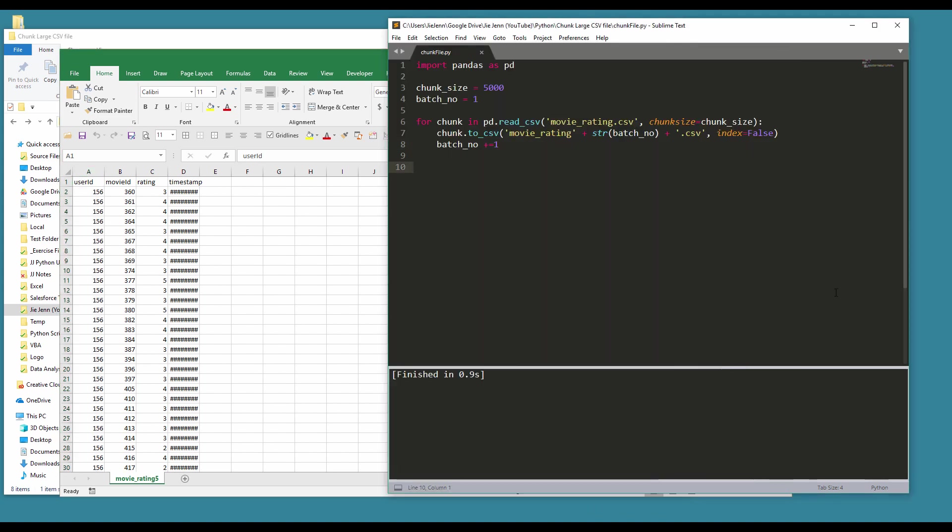So yeah, this is a very short video. I'm just showing you how to chunk the CSV file using the pandas package. I hope you guys found this video useful, and if you like my video please give my video a like and subscribe to my channel. Thank you for watching and see you guys soon. Bye bye.